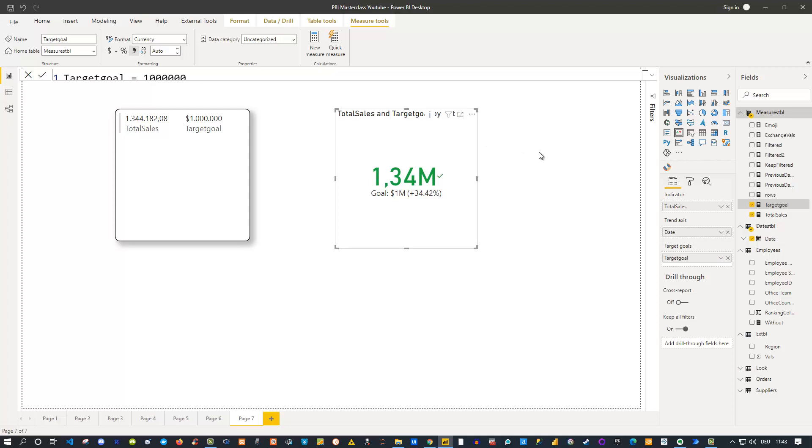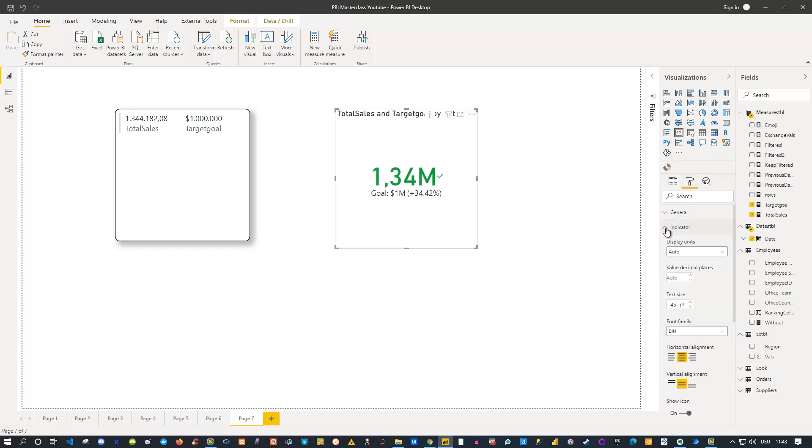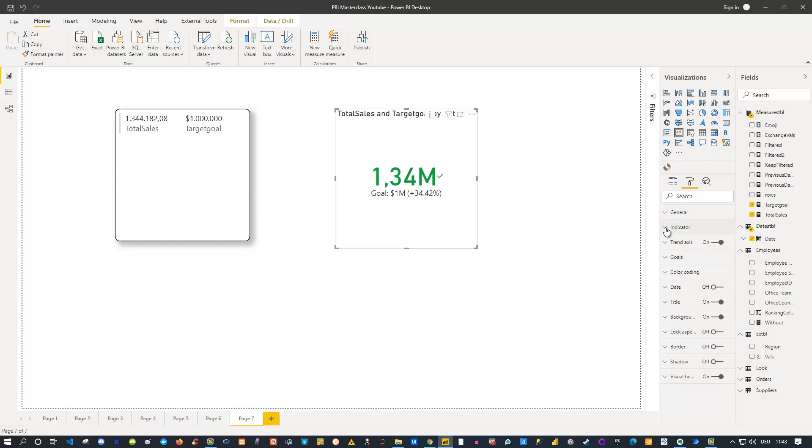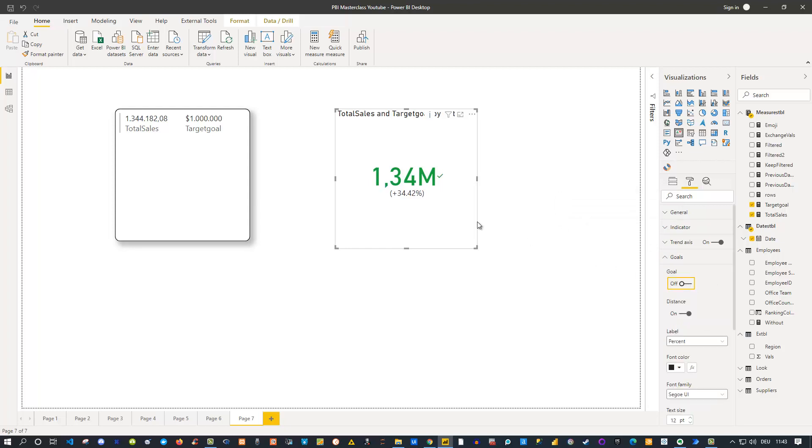You just need to be aware that you need to drag the individual fields on the specific options. Then you can also go to the formatting here and play around with this and test this further—whether you want to have the trend axis visible or not, an indicator here, the text size and so on. These are general settings you're probably familiar with. Also goals here: you can set the goal on or off.